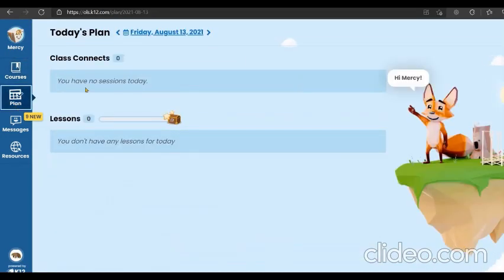You're going to see the class connects, any classes she has for the day, and in lessons you're going to see any lessons she has to complete for the day.